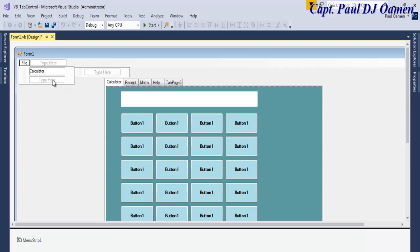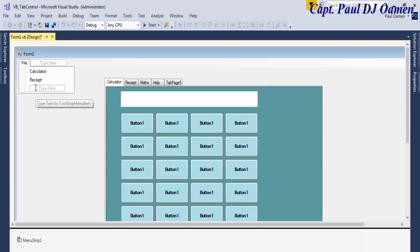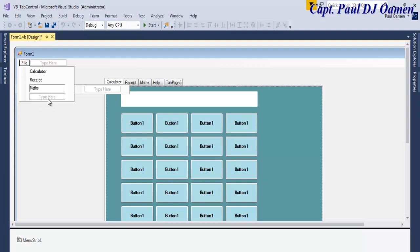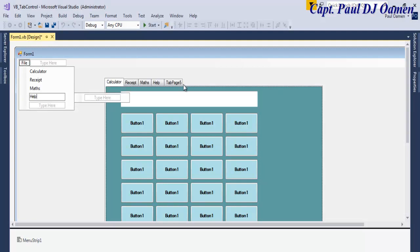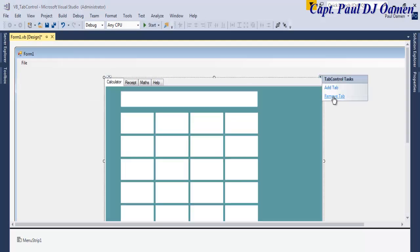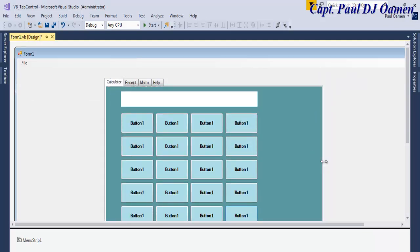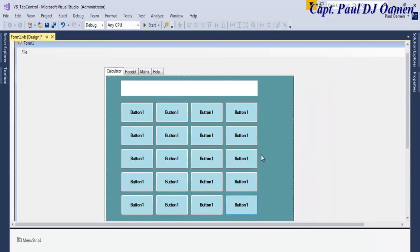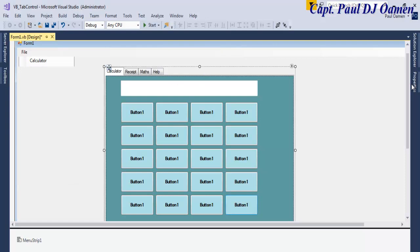The next menu item is 'Receipt', then we have 'Math' and 'Help'. We'll delete the fifth extra item so we have four menu items total. Now let's minimize that and look at the name of the tab control.